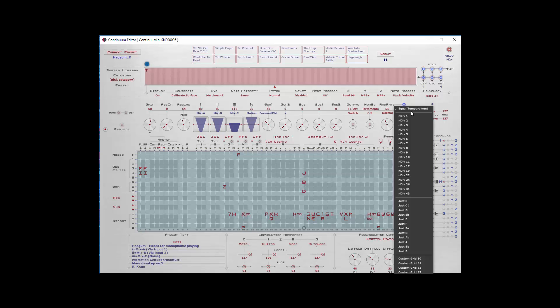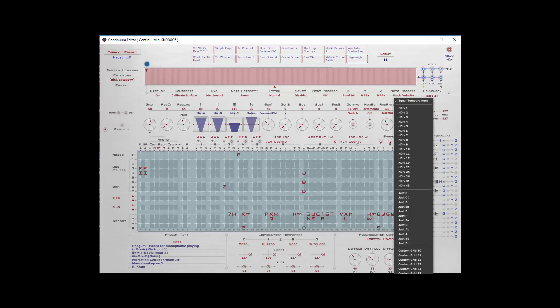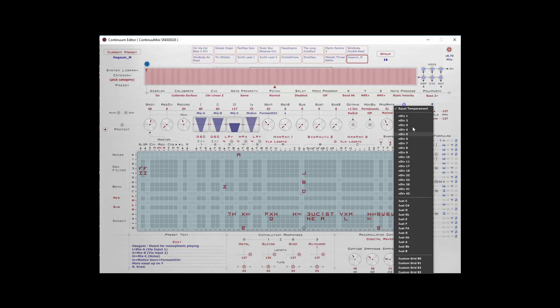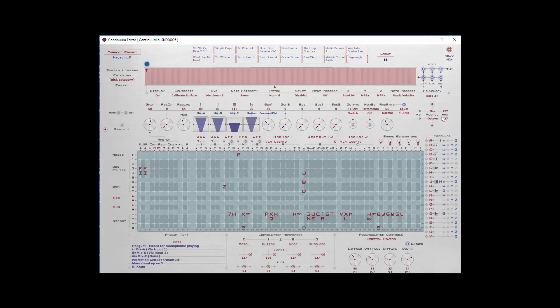Then we have your tuning selection. Normally for the Continuum Mini, you'll be in equal temperament. You can set some just tunings. You can set some custom tunings from that tuning application that we talked about. The end tone tunings don't really apply for the Continuum Mini.